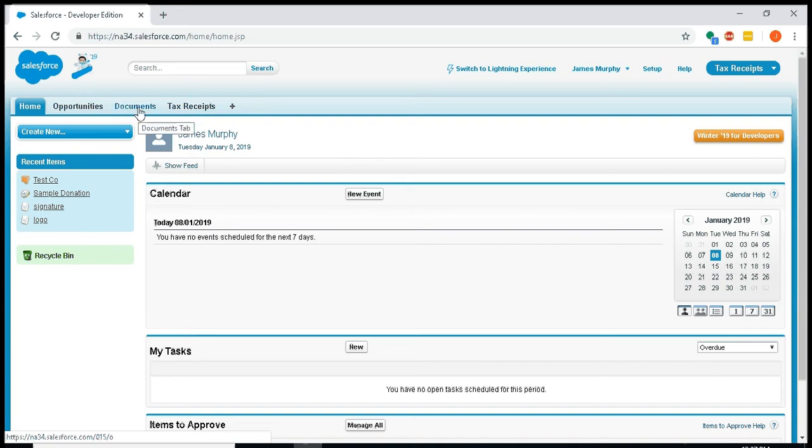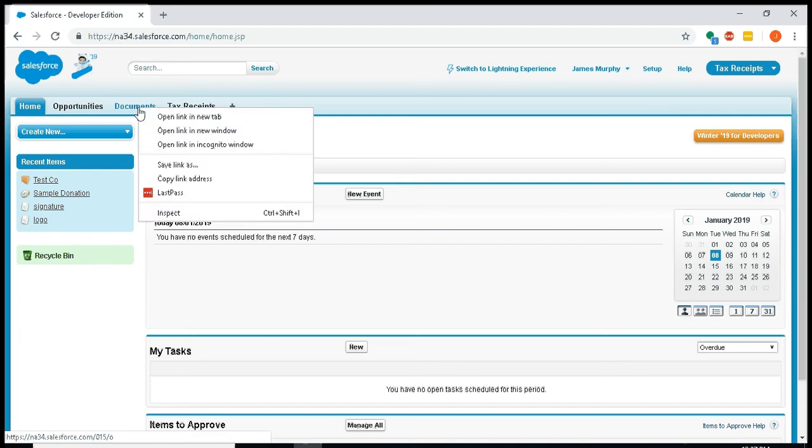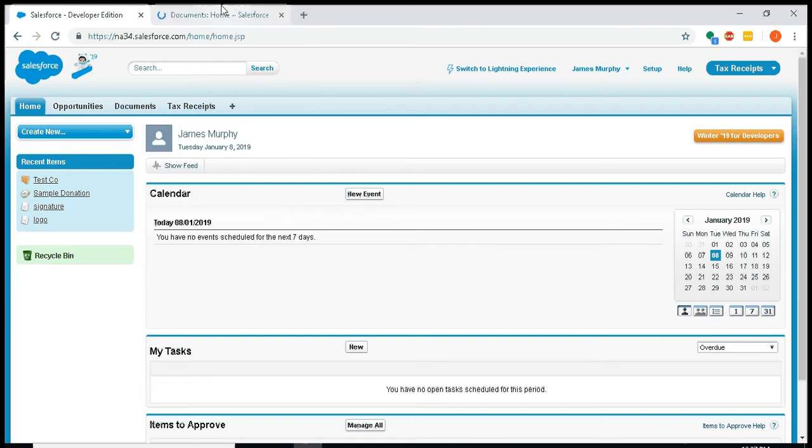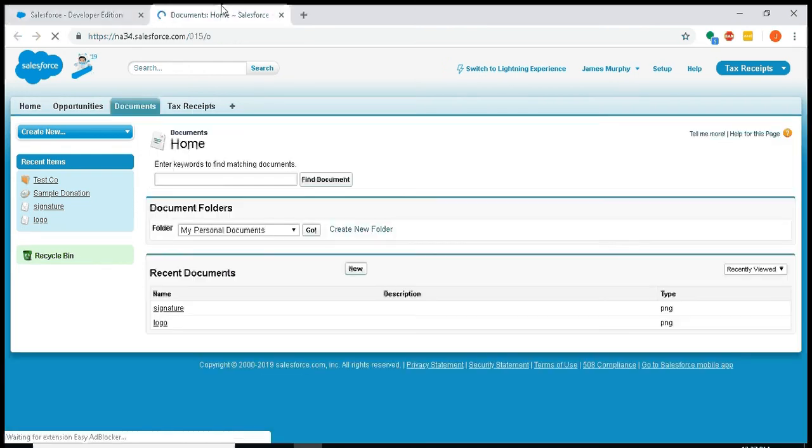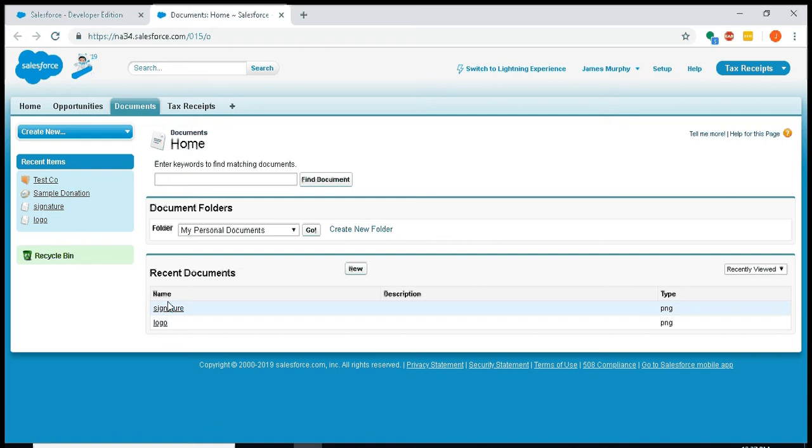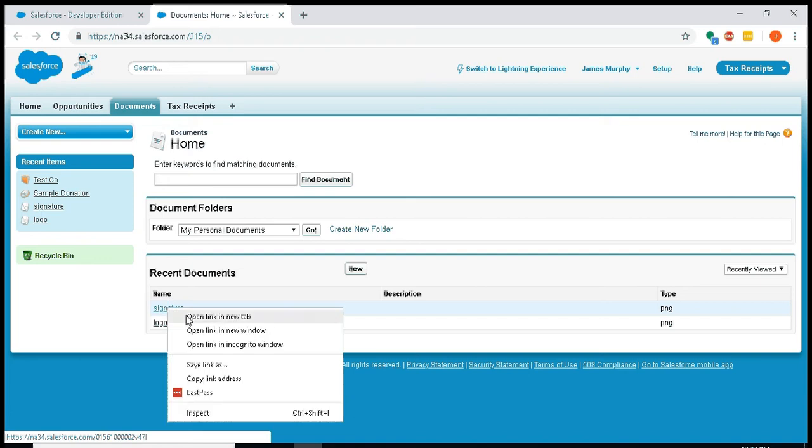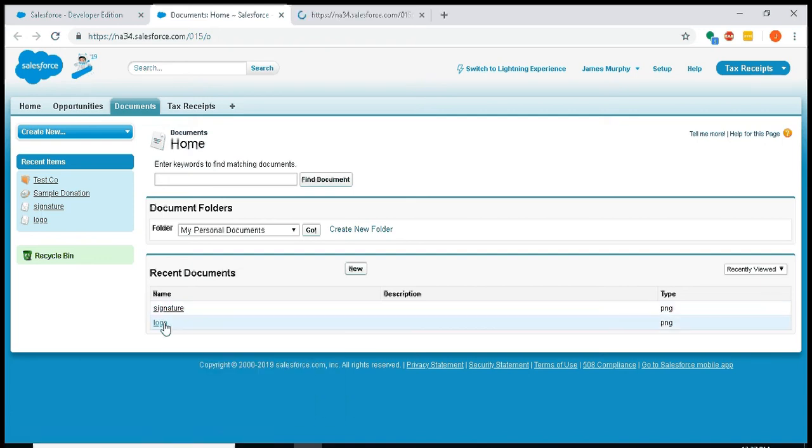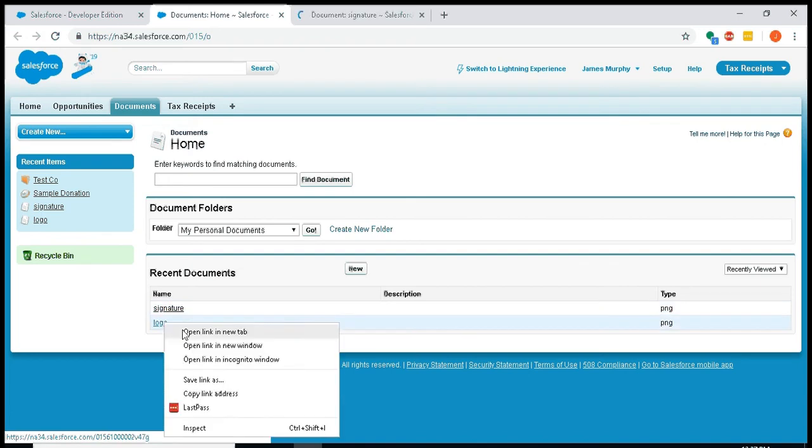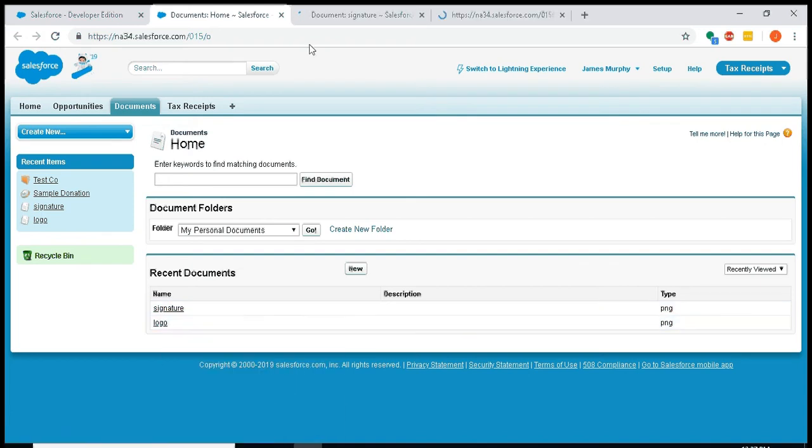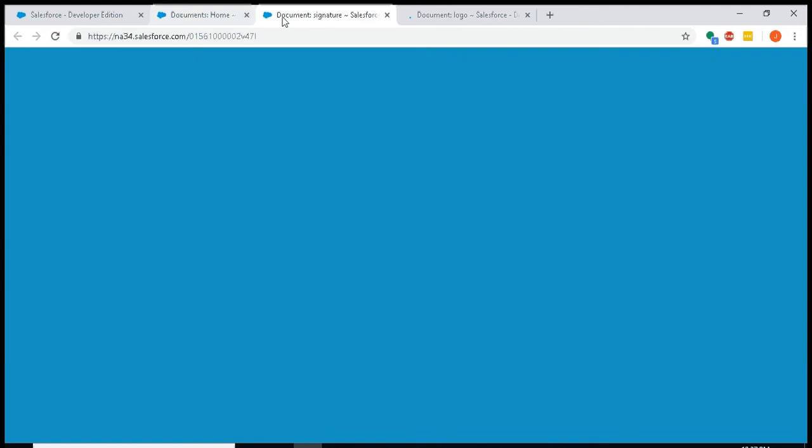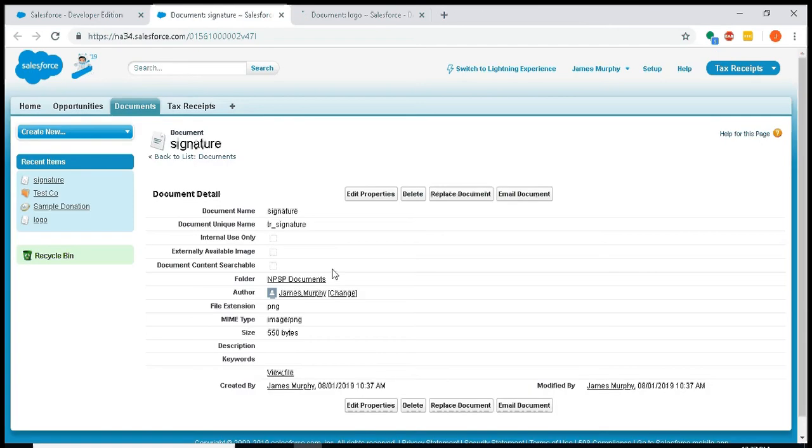If you are going to use the standard templates that come out of the box, the first thing you'll want to do is go into documents and upload your signature and logo files. I've actually already uploaded them, so I'll just open them in new tabs.